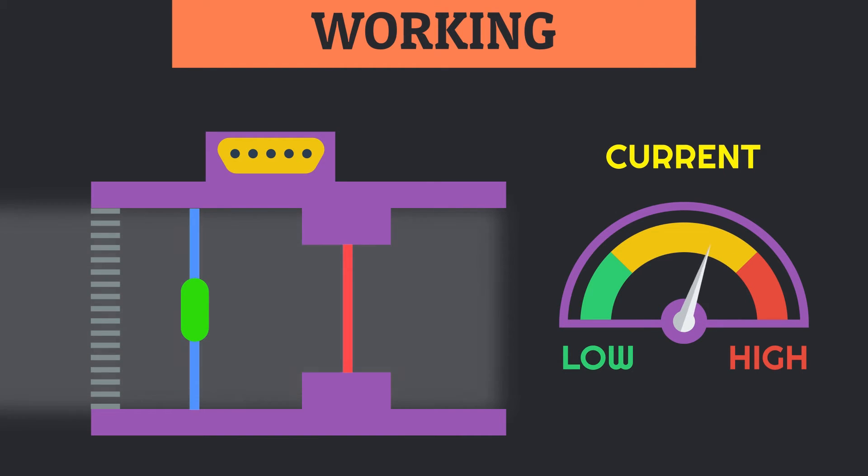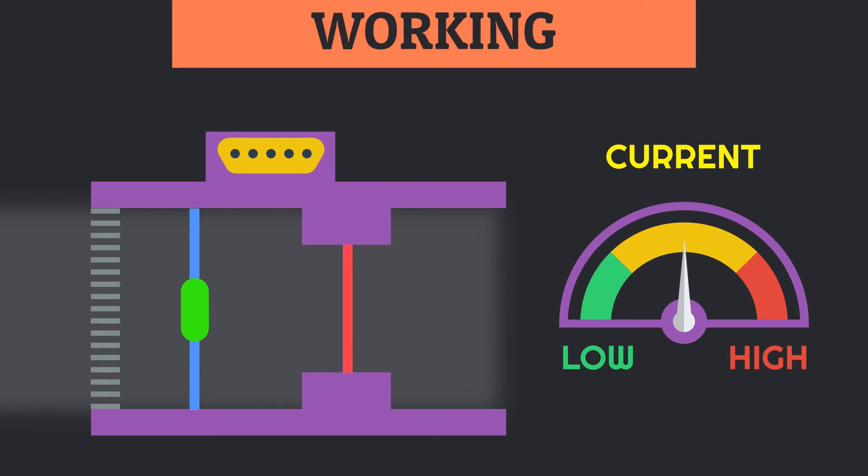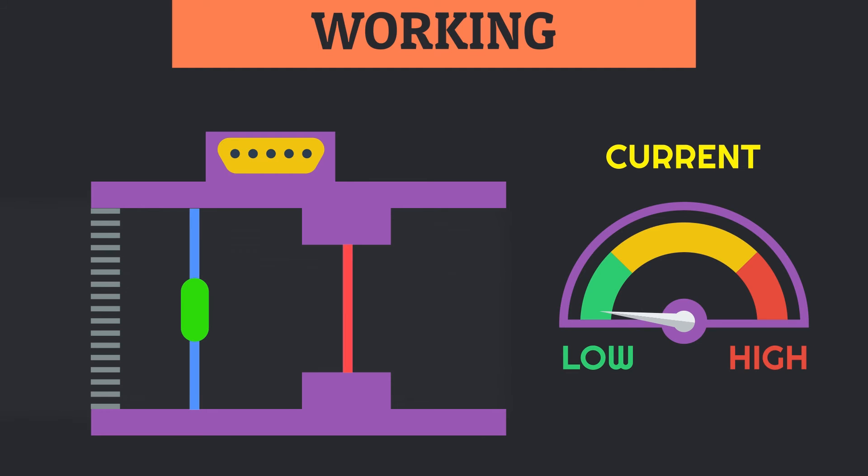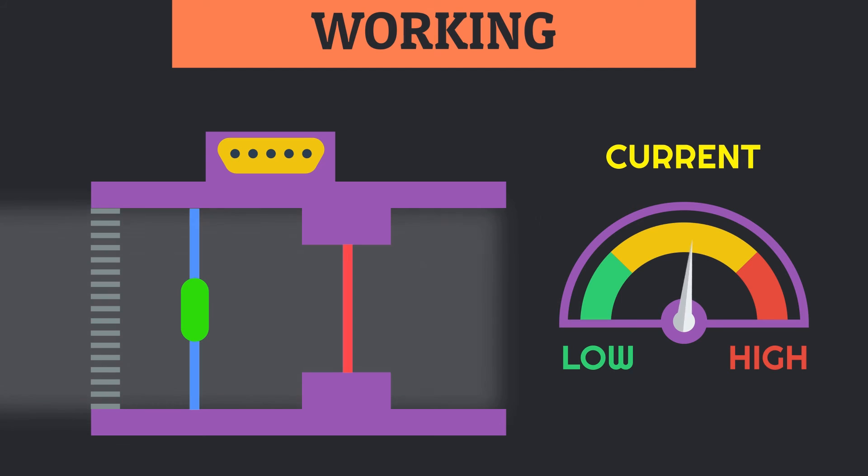The decrease in the flow of air causes higher resistance, while the increase causes less. By measuring this change in resistance, the ECM can decide the flow of air inside the intake manifold.